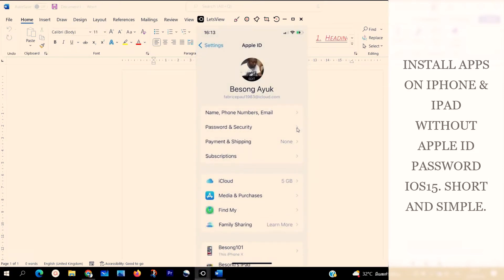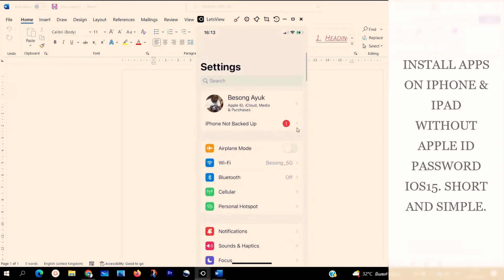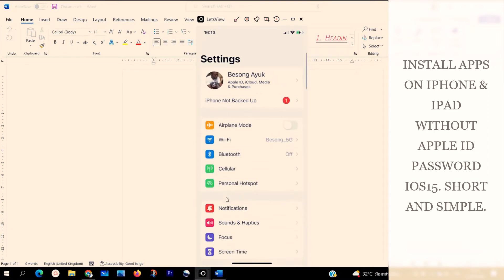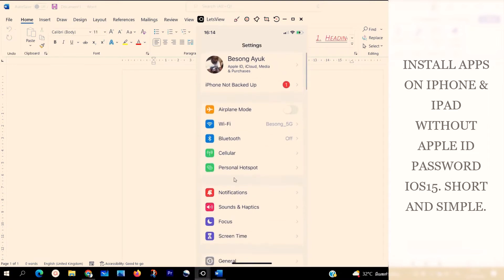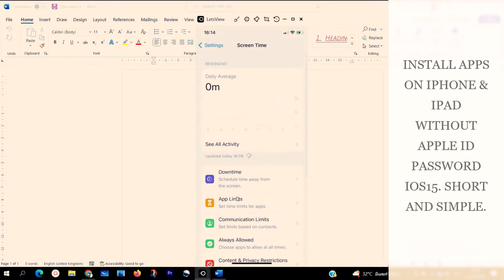The second step on how to install apps on our iPhone or iPad: go back to Settings and scroll right down. You are going to see Screen Time. Click on Screen Time. When you click on Screen Time, turn Screen Time on. If your Screen Time is off, turn it on.